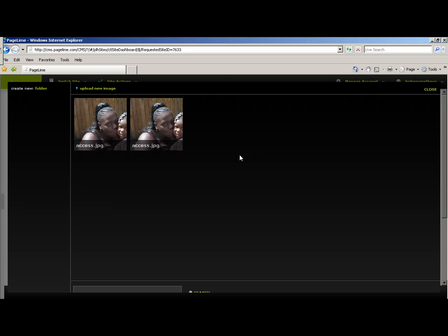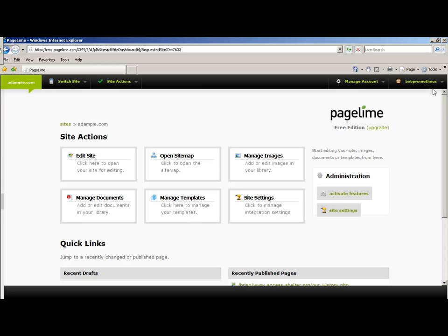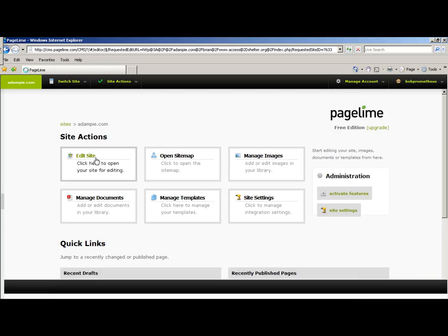For right now, we'll just keep both of them. You will then select the Close button and you're done. Now, to edit your site, you'll click on the Edit Site action.